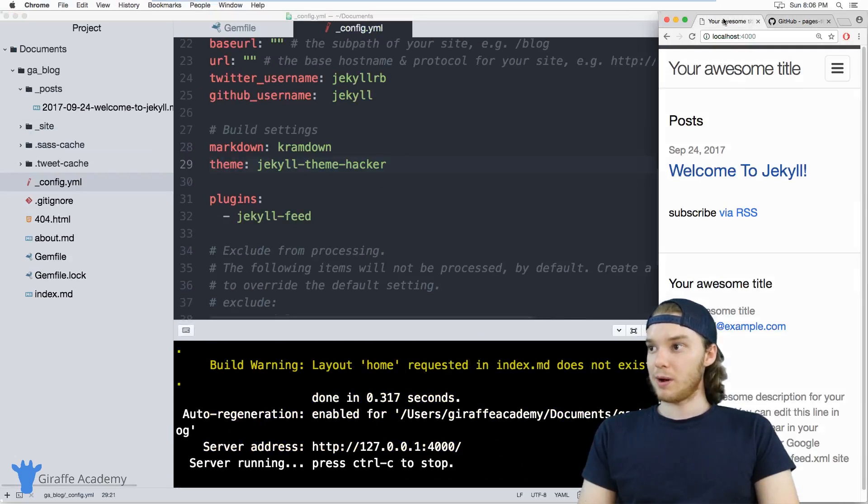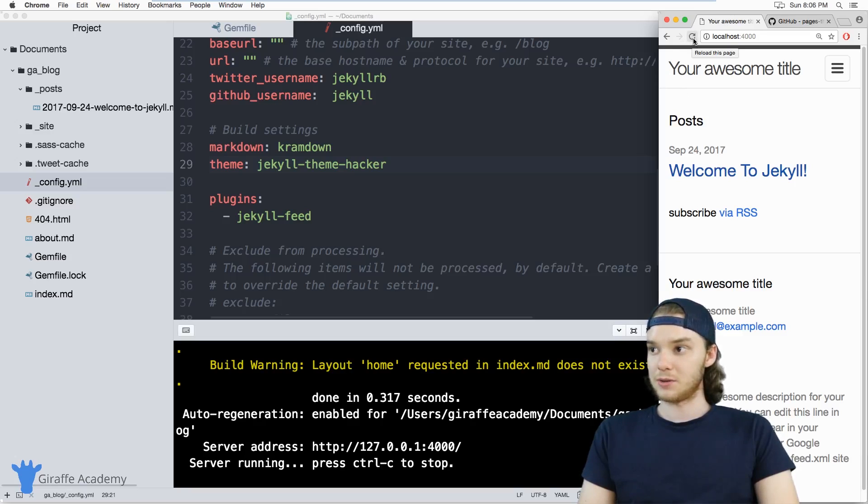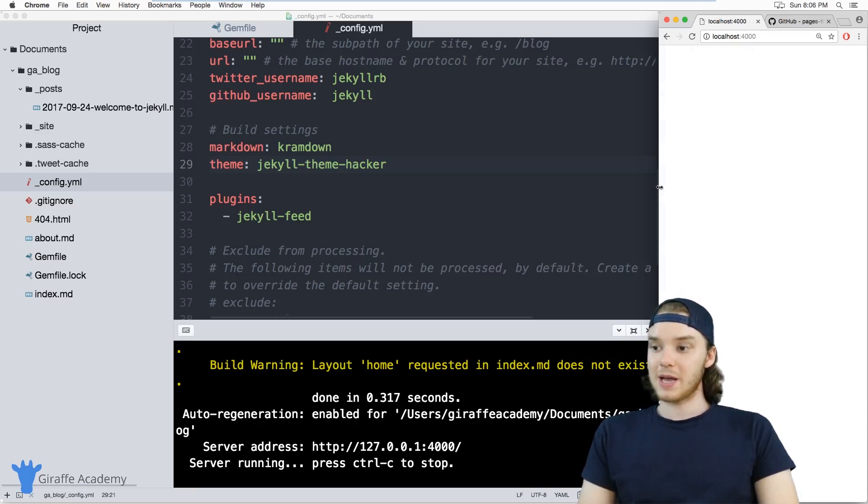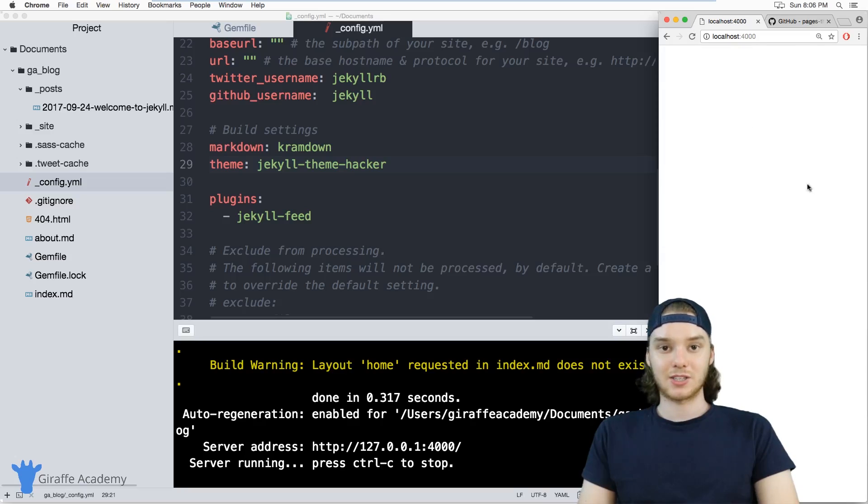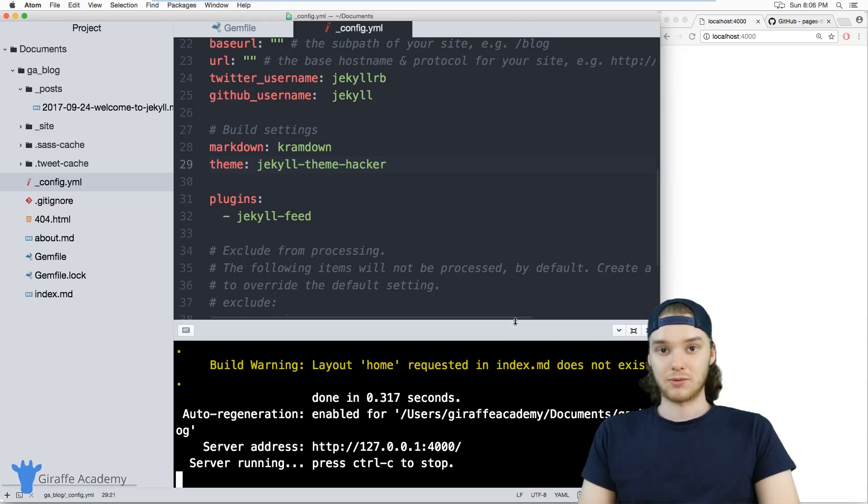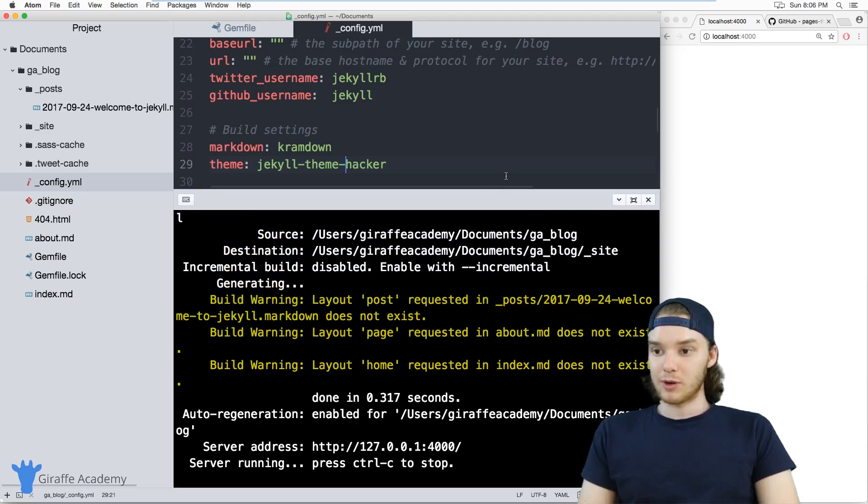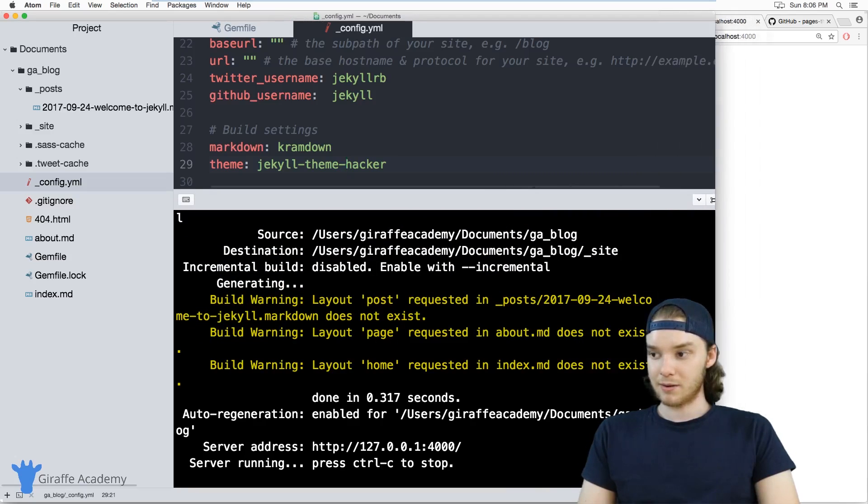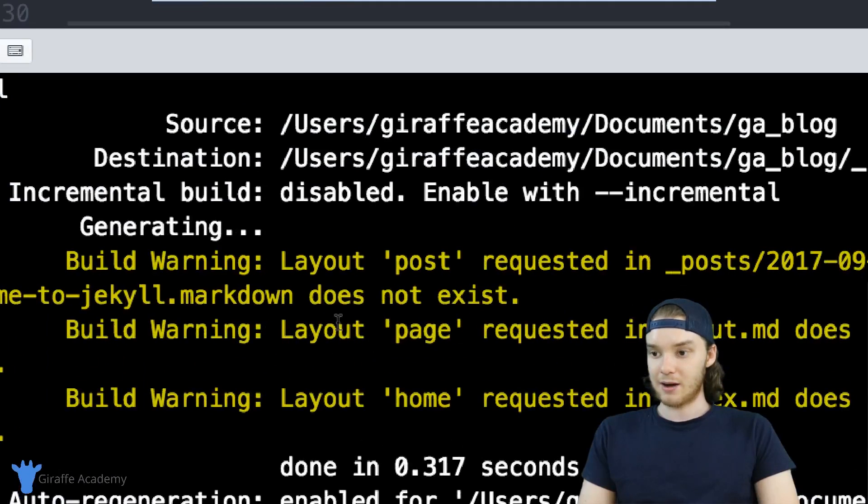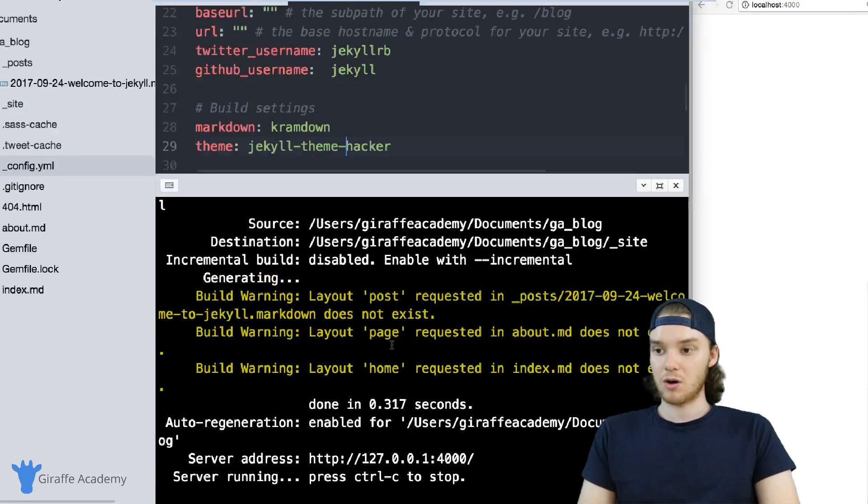If I head over to my website, when I refresh the page, it should just use that new theme automatically. But you'll notice when I refresh the page that nothing happens, I just get a blank screen. This is actually something that's probably going to happen to you if you decide to use a new theme. If we look over here in the output, you'll notice it's complaining about not having a layout called page, not having a layout called post, and not having a layout called home.